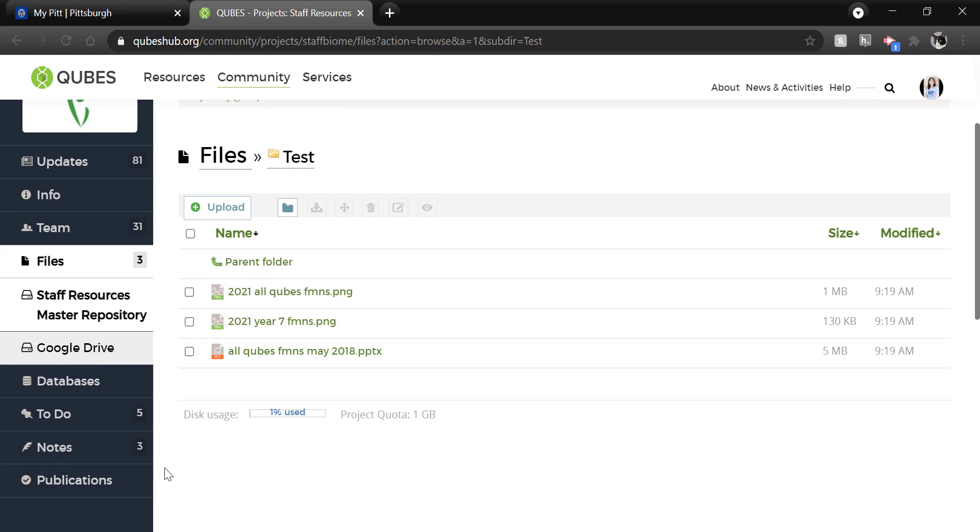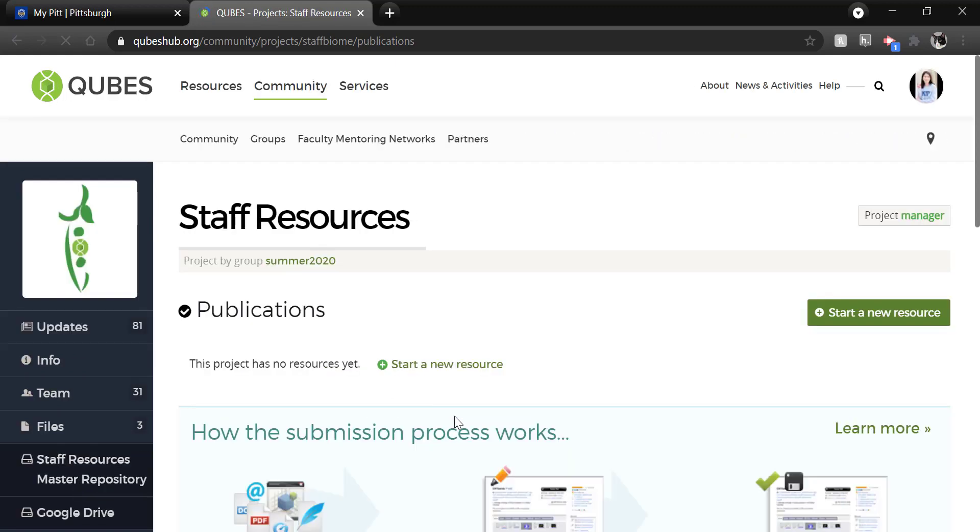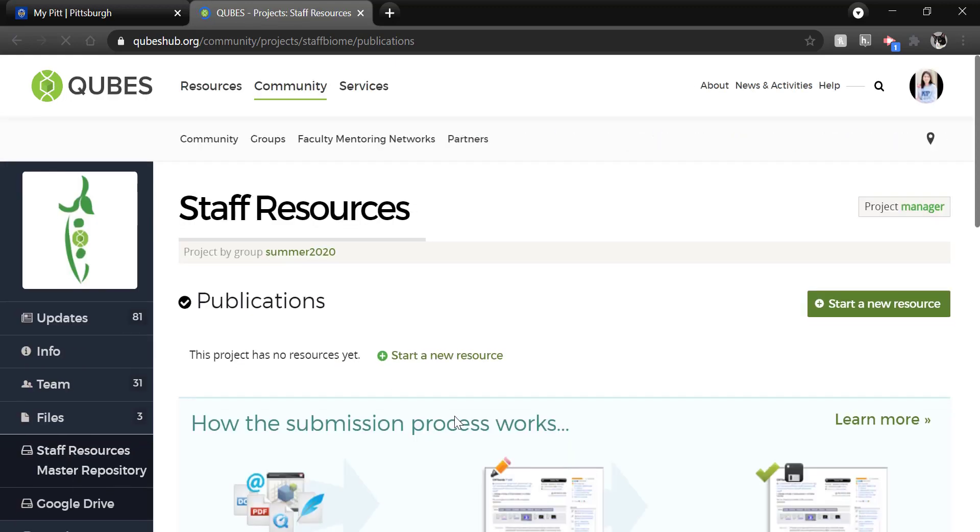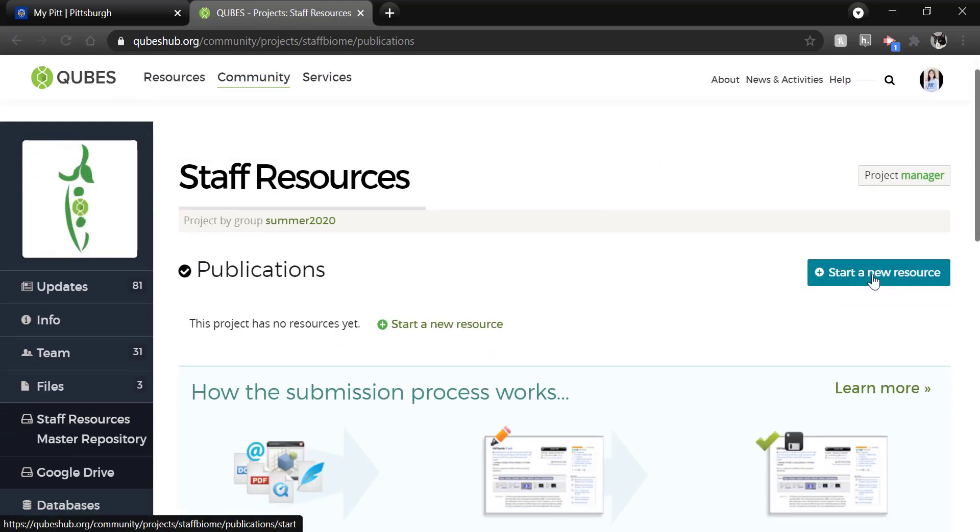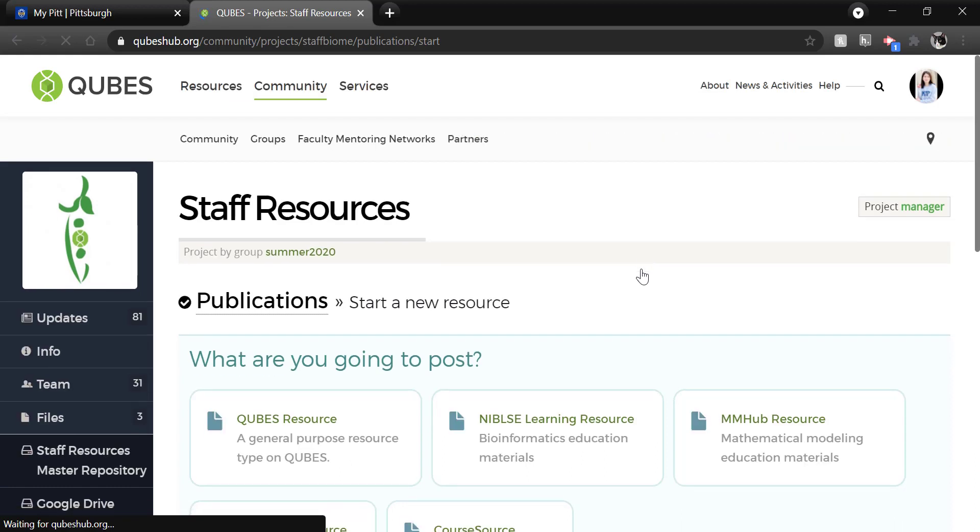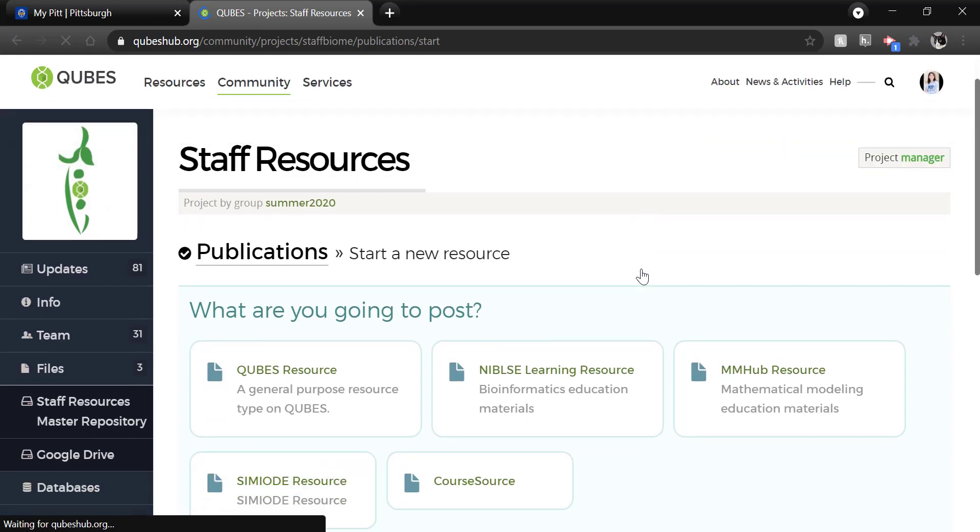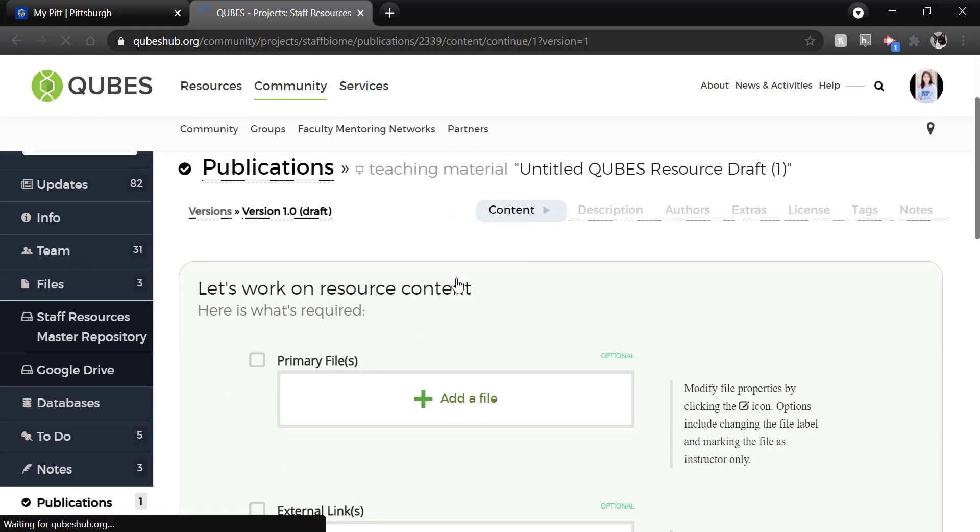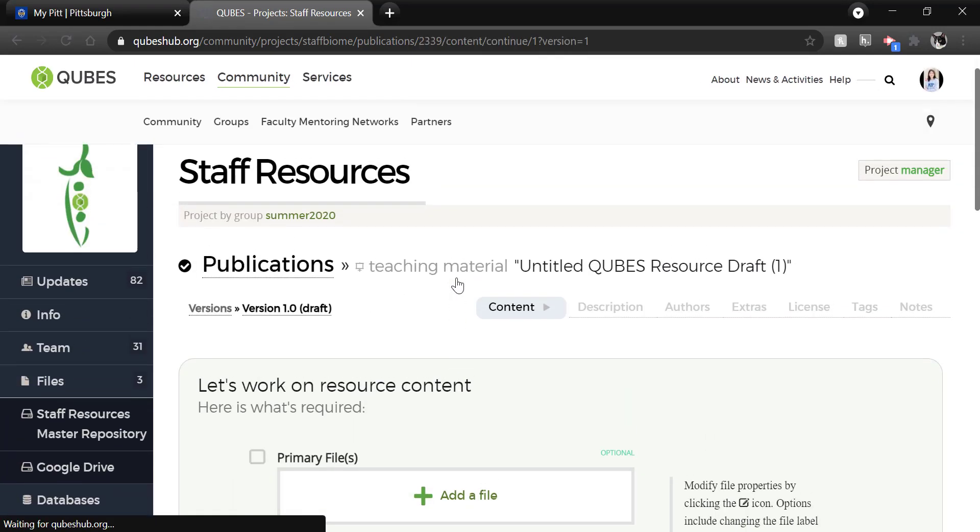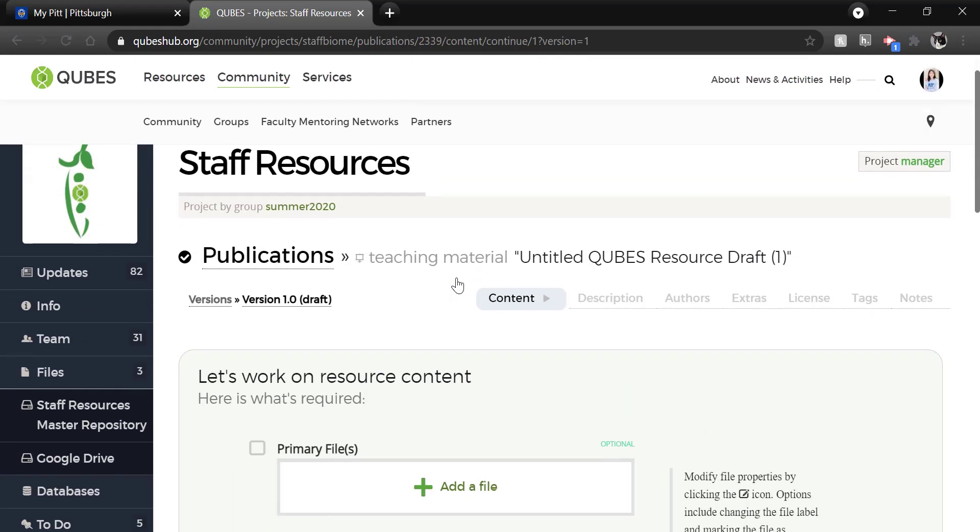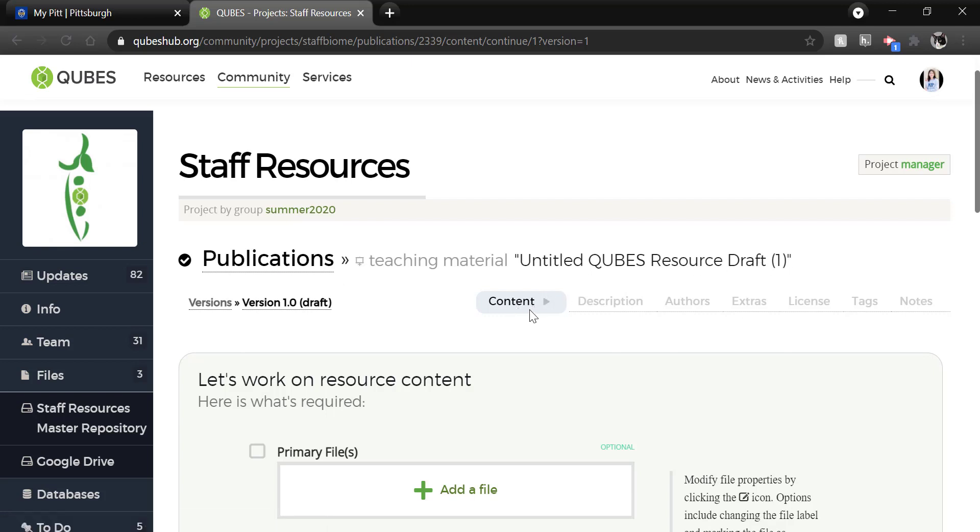Now I will go to the left menu of the project and click Publications. And I am going to start a new resource, the green button in the right corner. The majority of users will be publishing a QUBES resource. Now we are in the publishing process. You can see here we are still in the project space. I have this publication going that is an untitled QUBES resource draft.